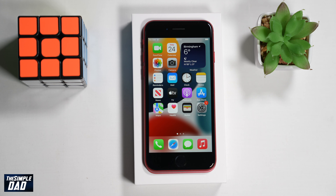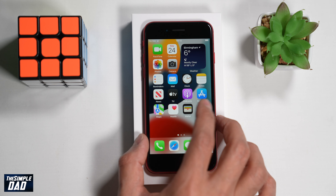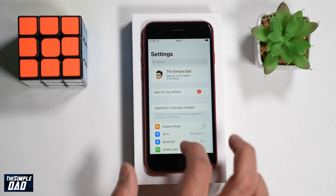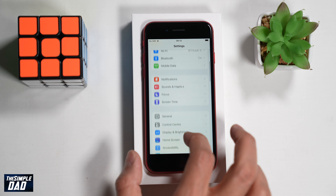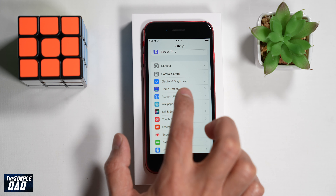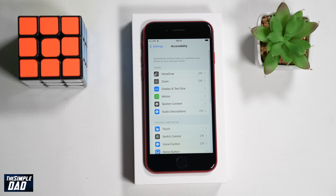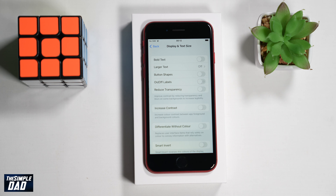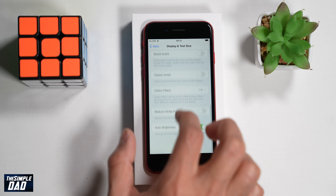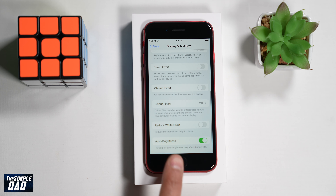So in order to solve this issue you need to turn off auto brightness on your iPhone SE 3. To do this, open up your Settings, then scroll down and tap on Accessibility, then tap on Display and Text Size, scroll all the way down and you'll see Auto Brightness.